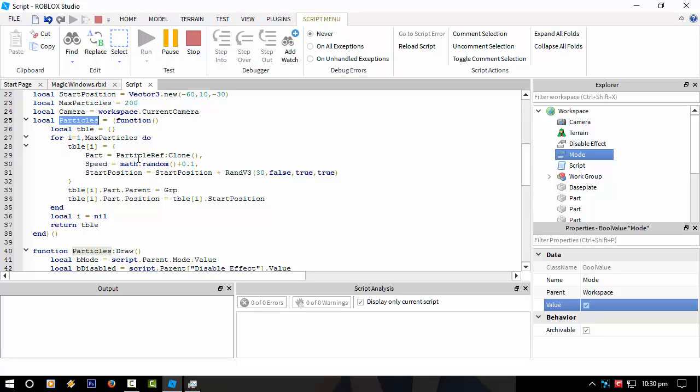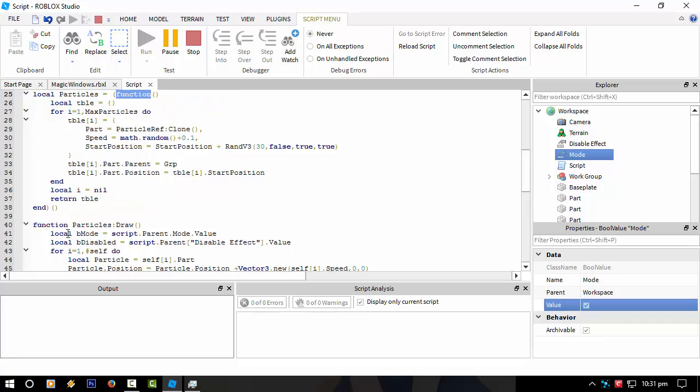So as it's loading the part, the table called particles, it's loading this function here. And then it's filling up that table with the particles. So it's a bit weird way of doing it, but it's a very neat way of doing it. I've just figured out a way of doing it.